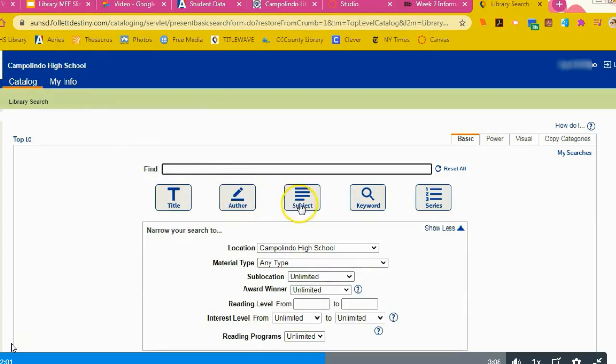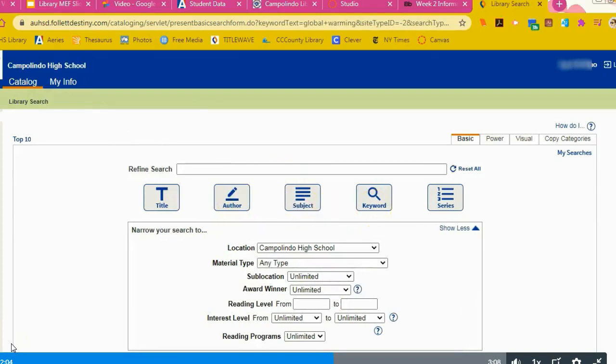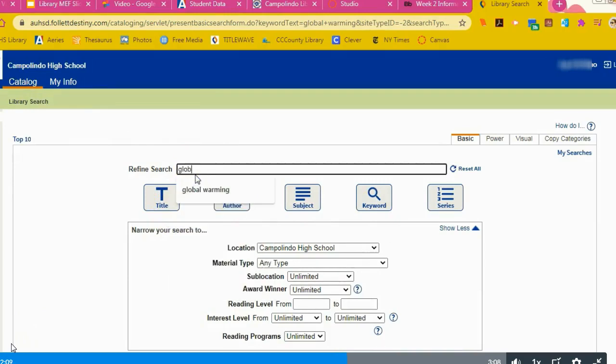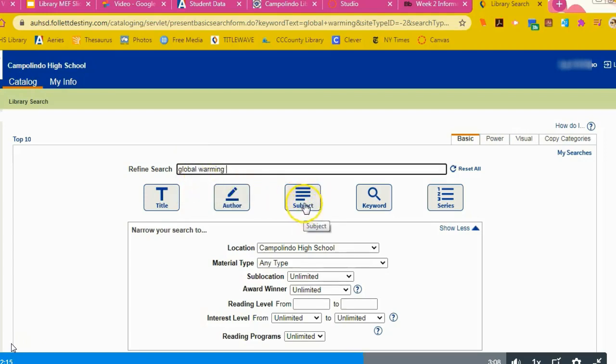You could also search by author, subject, keyword, or series. Let's say you want a book on global warming. We have many books on that subject in our library.